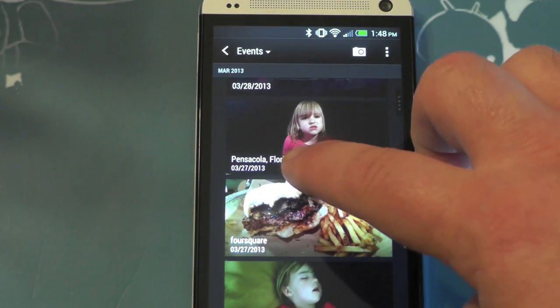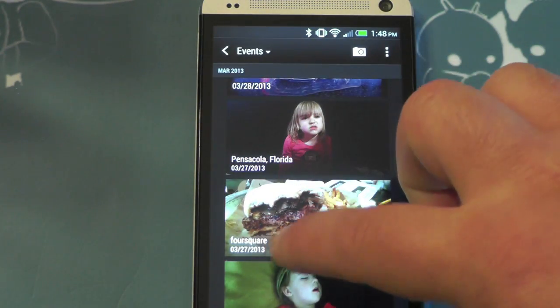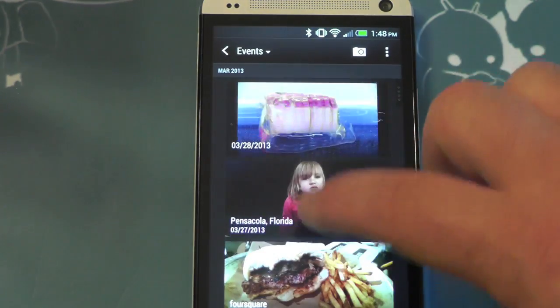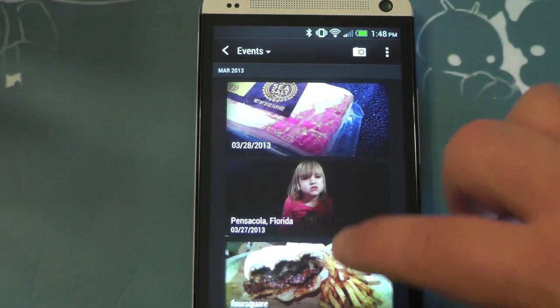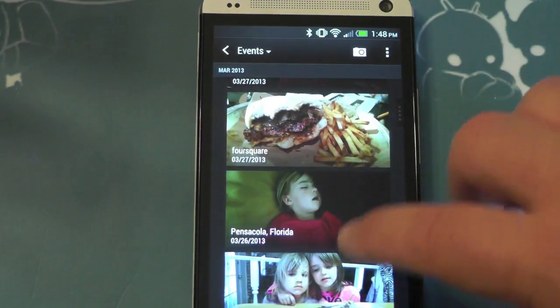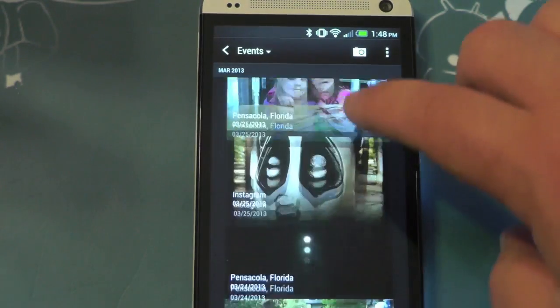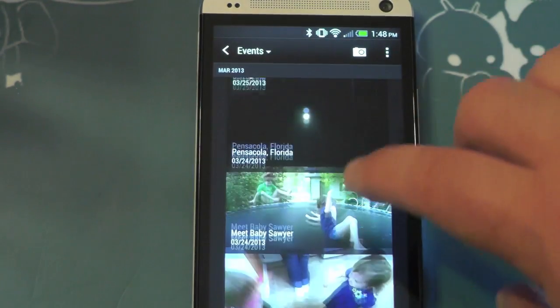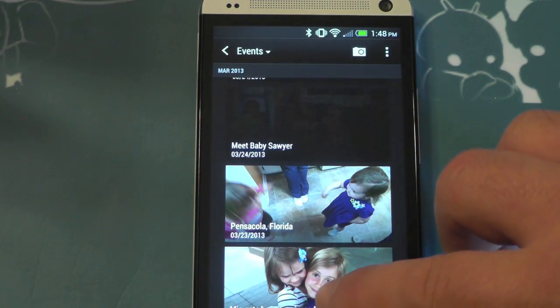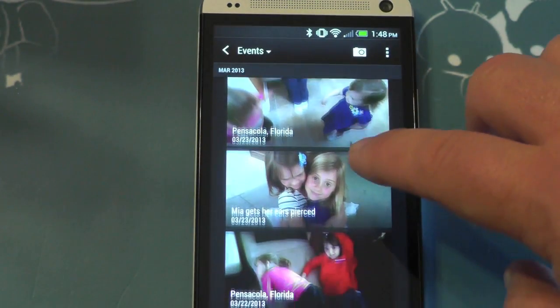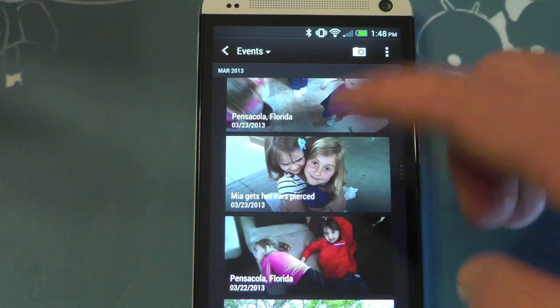So I'm here in the gallery in the events view, and you see it lumps photos together that it thinks go together so it can make the highlight videos. Now you see some of these have good names on them, like these here. Some of them don't.